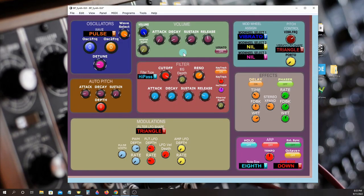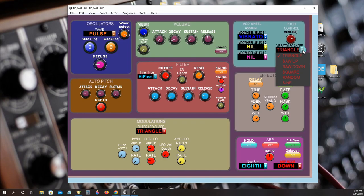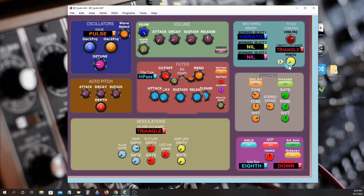Amplitude can be modulated using the amp envelope generator, key velocity, and a dedicated LFO that borrows the same waveform that the vibrato LFO is set to.